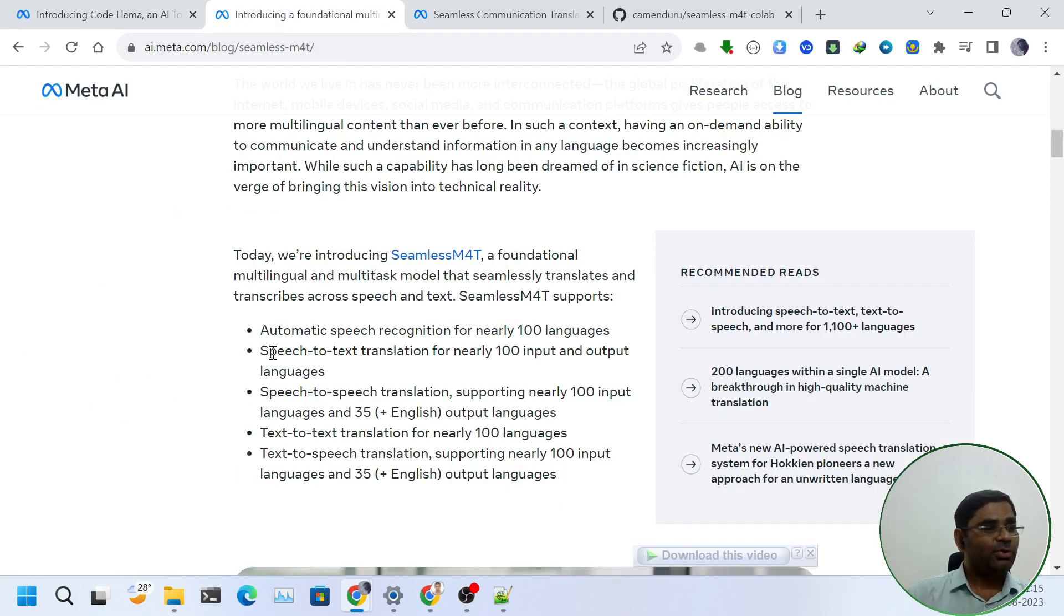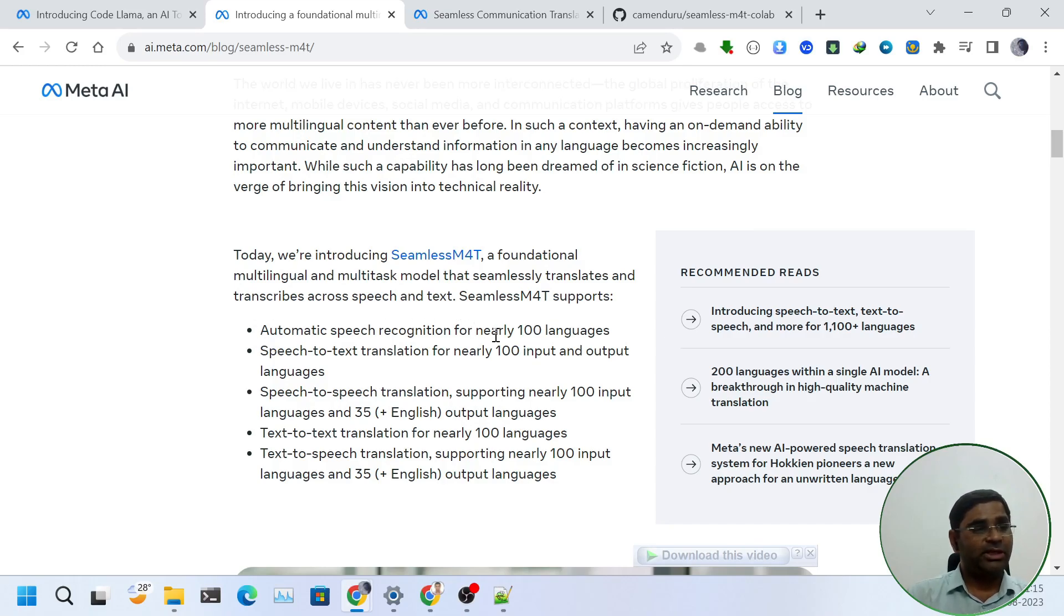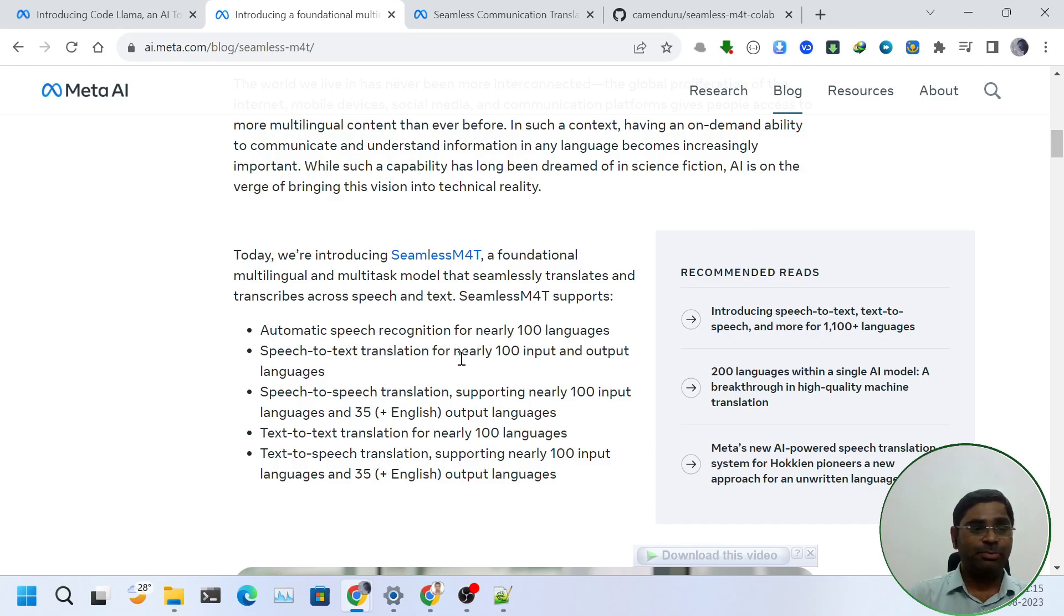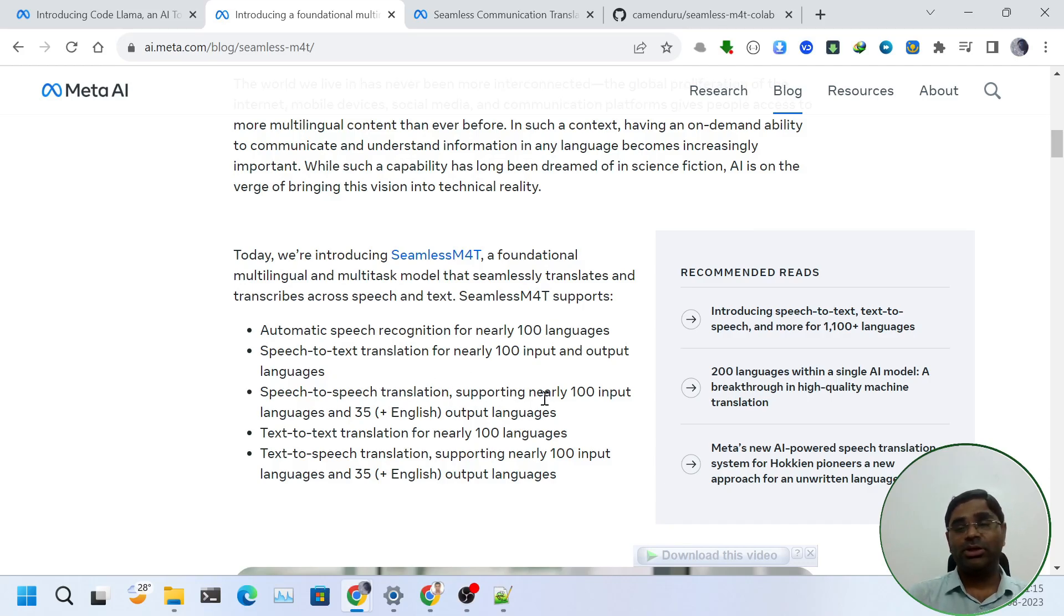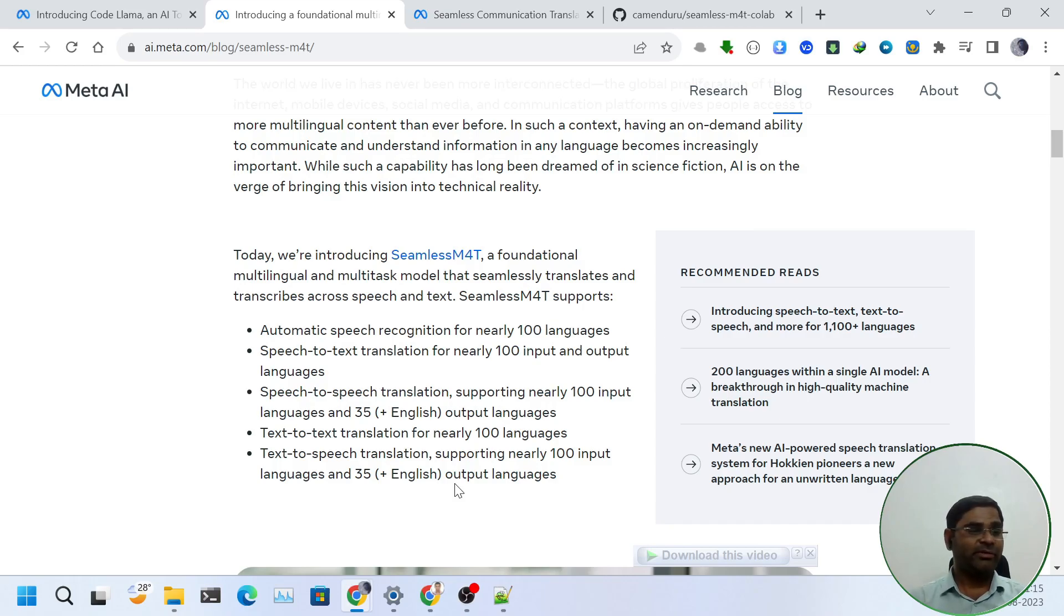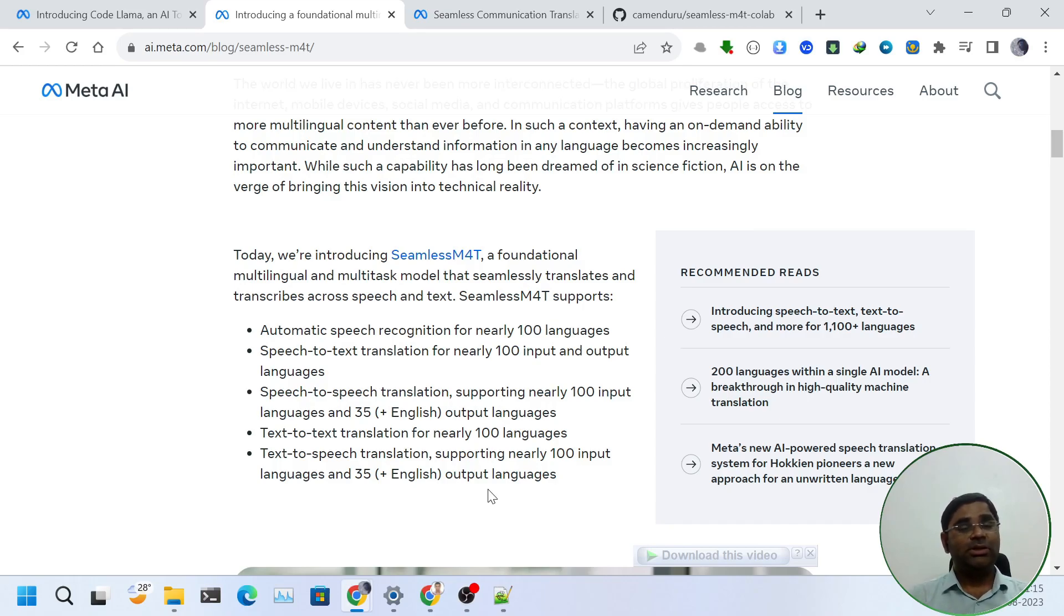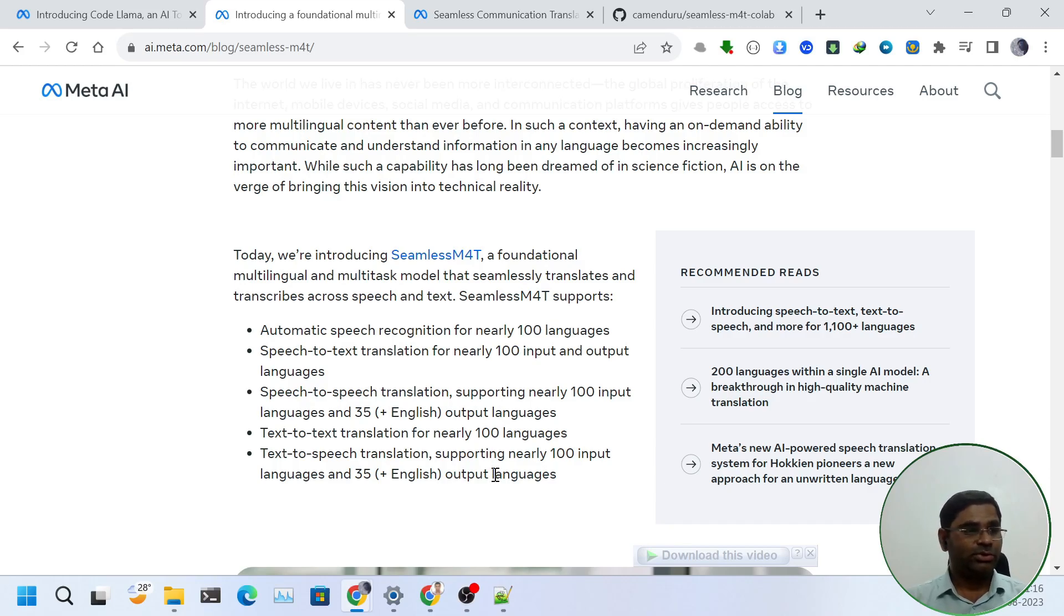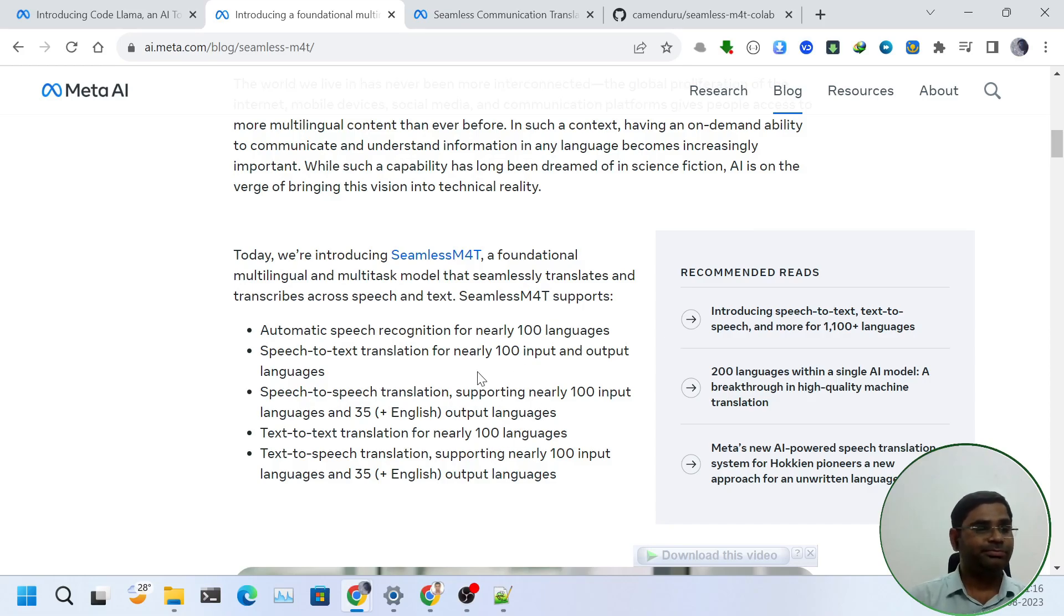Seamless M4T supports automatic speech recognition for nearly 100 languages, speech-to-text translation for 100 input and output languages, speech-to-speech translation supporting nearly 100 input languages and 35 output languages, text-to-text translation for 100 languages, and text-to-speech translation for 100 input and 35 output languages. It is really a multilingual and multitasker model.